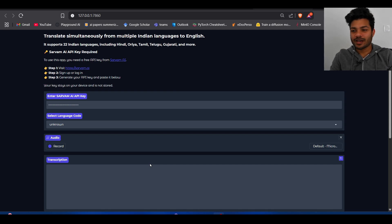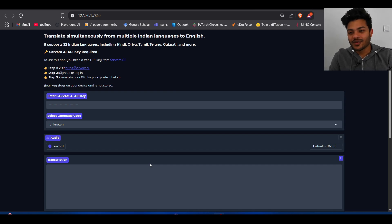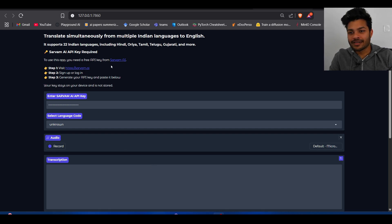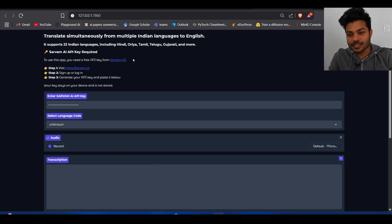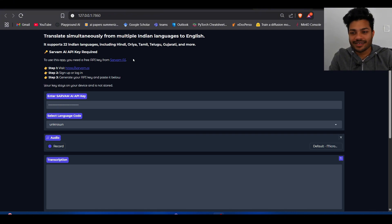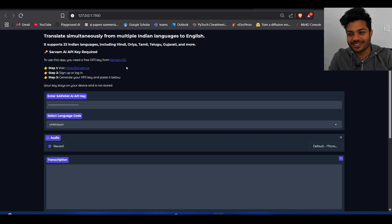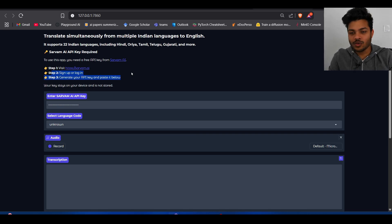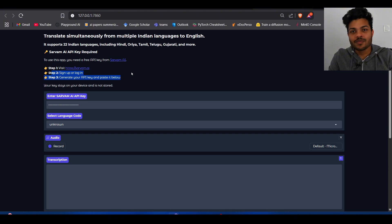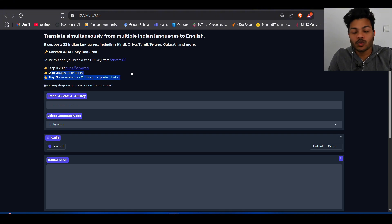Hello everyone, today I'm going to show you a very nice web application. It is powered by Sarvam AI's API. This is not a sponsored video by any means—they don't even know I'm doing this video. So what it can do is it can transcribe many Indian languages to English in real time.